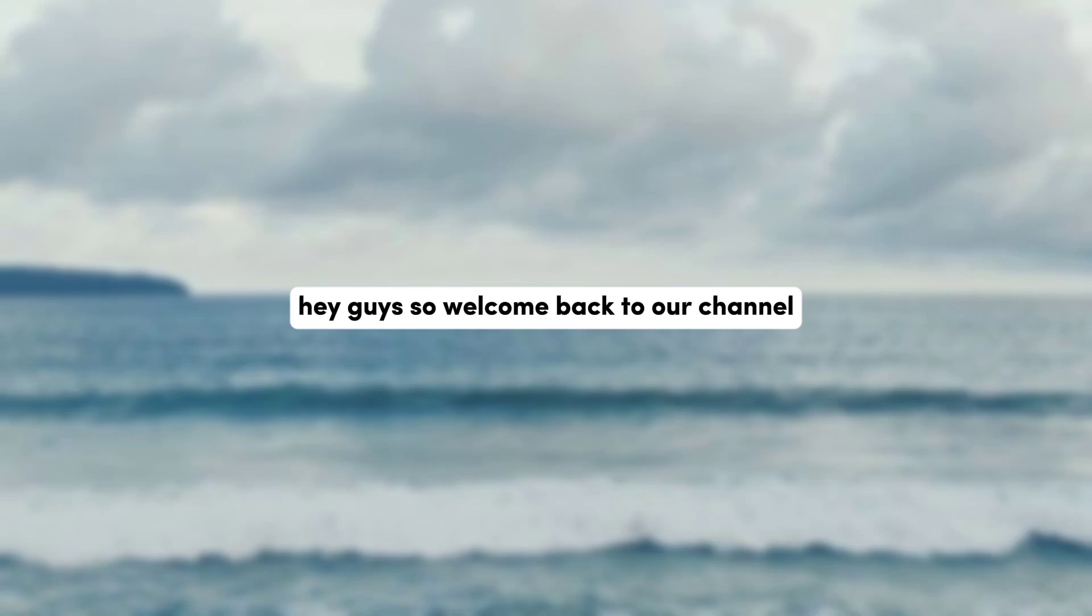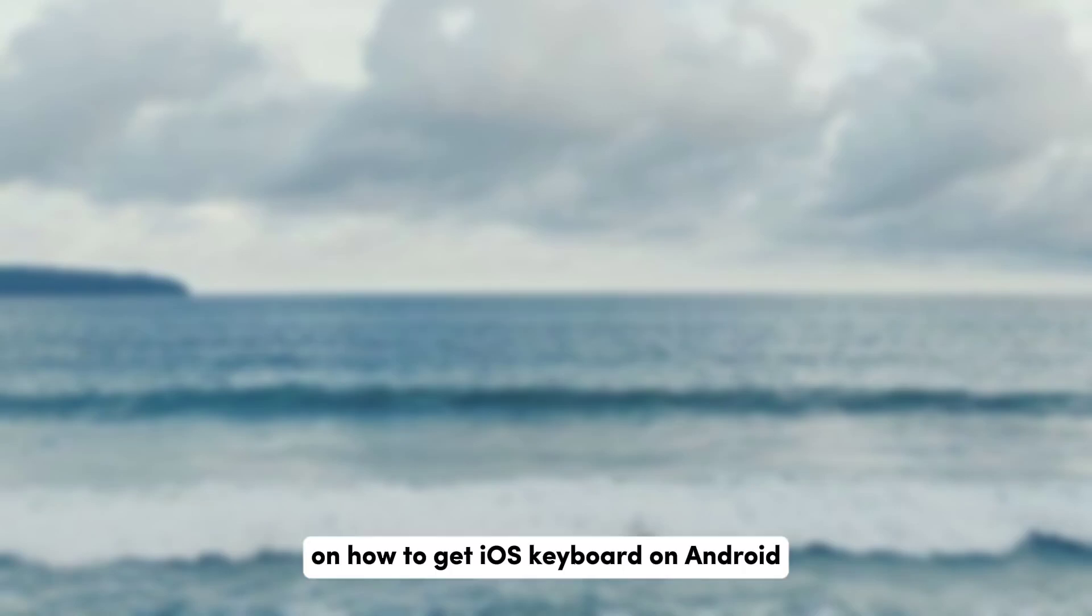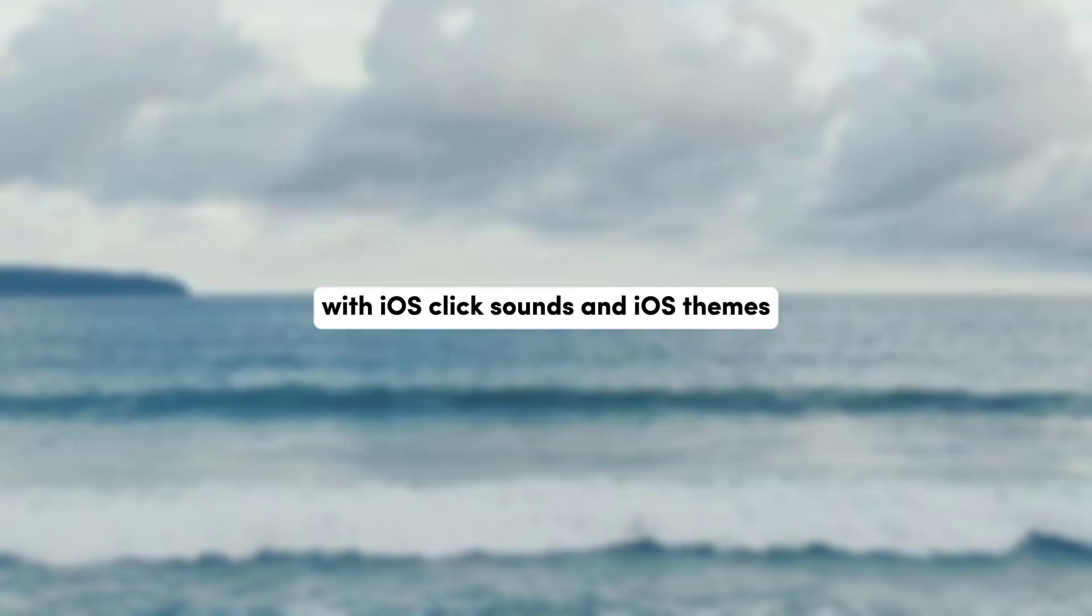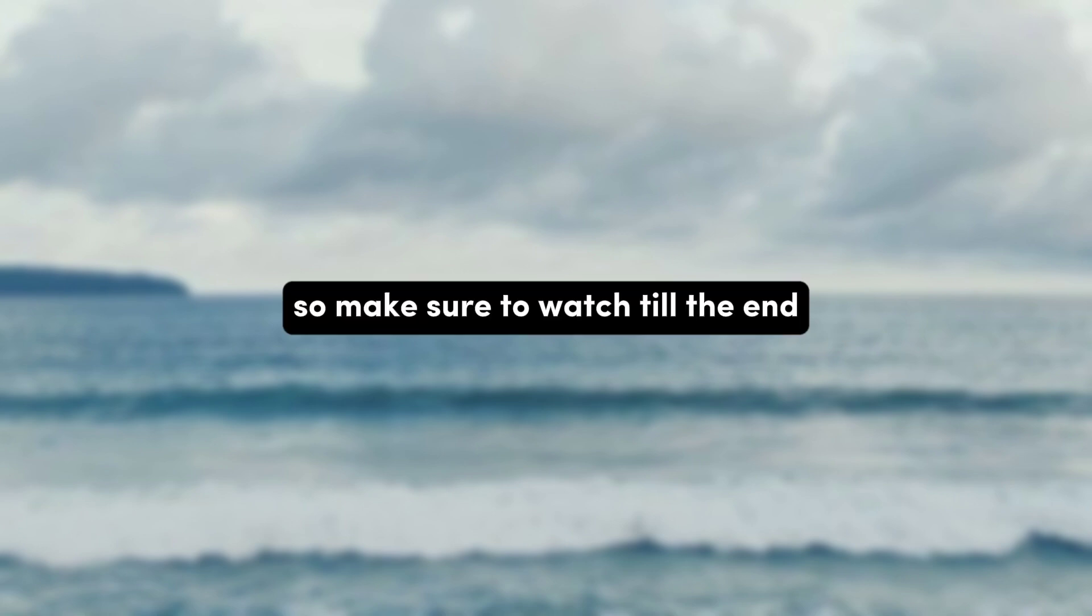Hey guys, welcome back to our channel. In this video I'll be showing you how to get iOS keyboard on Android with iOS click sounds and iOS feeds, so make sure to watch till the end.